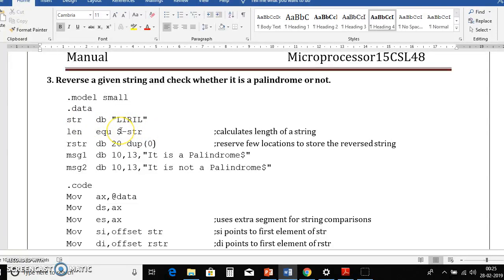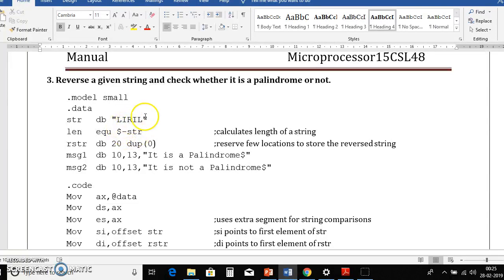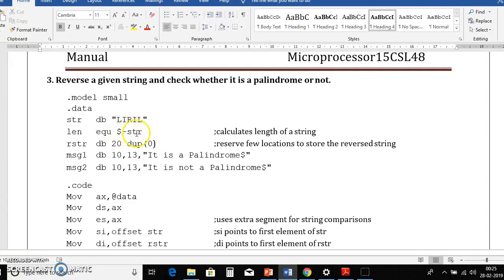So this dollar symbol indicates the end of the string and str pointing to the base address of string. So here dollar indicates length is 5. Then str indicates the base address, assume that it is 0. So 5 minus 0 will become 5. That is the actual length of the string.